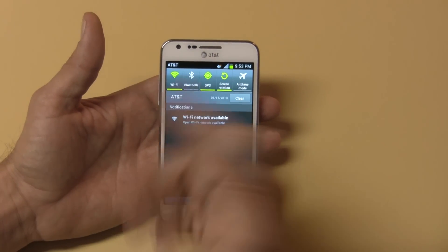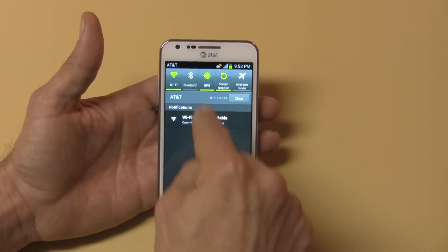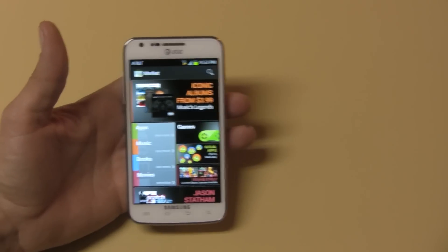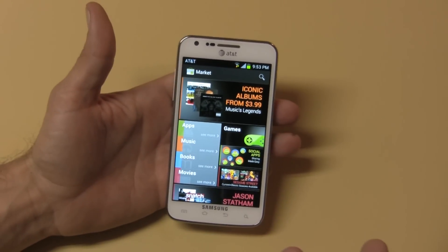I want to make this move along a little faster, so I'm going to connect to my Wi-Fi. Okay, it's connected — now this should move along a little faster.